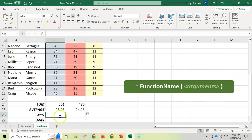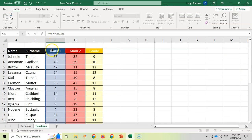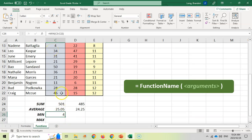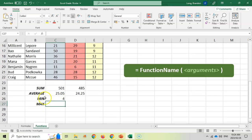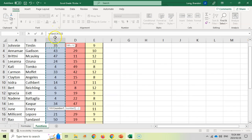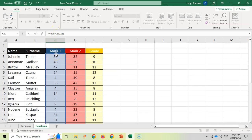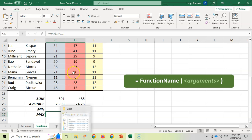There's a MIN function which finds the smallest value. So equals MIN, open bracket, select the range, close bracket, enter — and the smallest mark was a 4. There were multiple people who got 4. Then MAX finds the biggest mark. You don't have to write function names in capitals — small letters work too. So MAX of C3:C22 gives the biggest mark of 50, and you can drag that across to find the maximum for the other test as well.